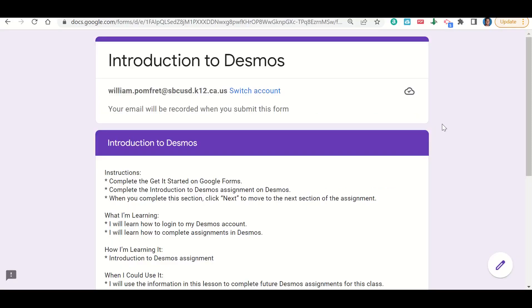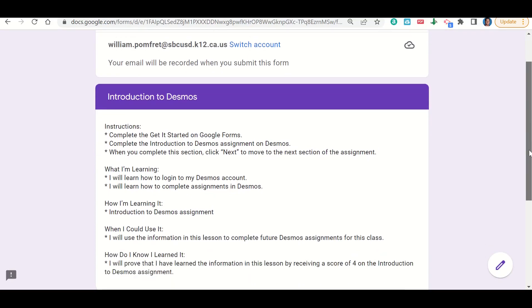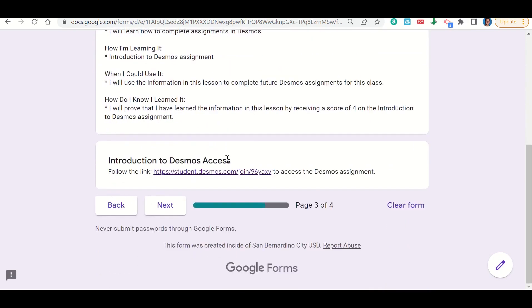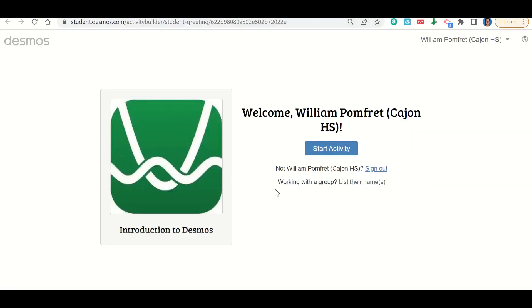Let's talk now about how to complete the introduction to Desmos assignment. If we go to the Desmos assignment, first we have our learning goals and success criteria here. If we scroll down, it gives us a link that takes us to the Desmos assignment. When we click on that link, it takes us to a page that looks like this.